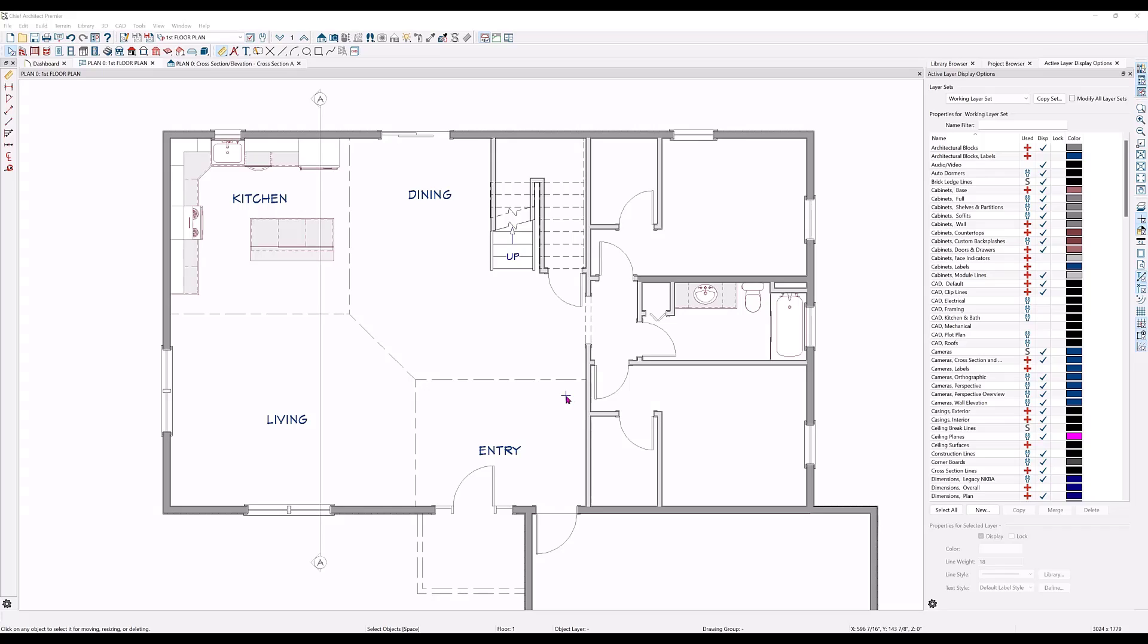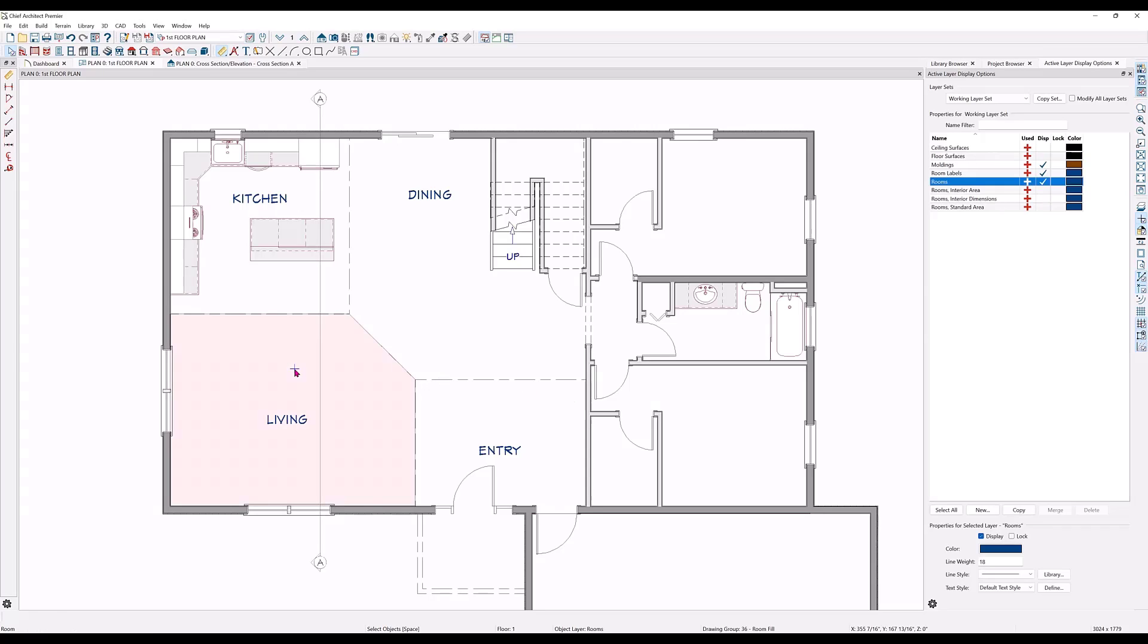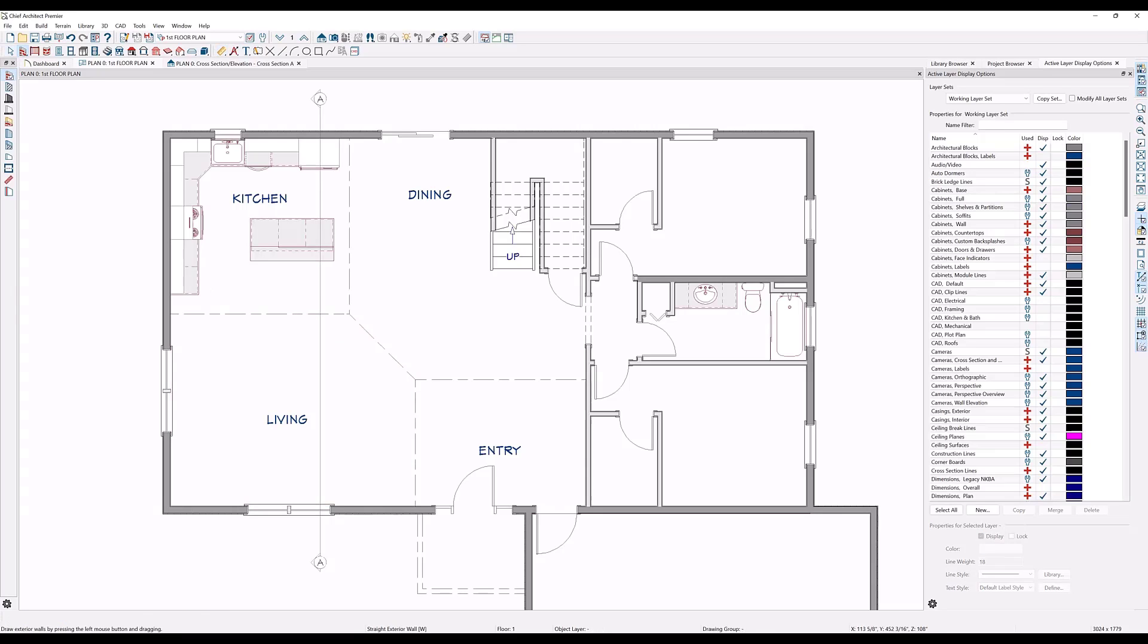I have defined the living room as a separate room from the kitchen by using the room divider tool here under the wall tools parent tool. A room divider is simply a zero inch width wall.